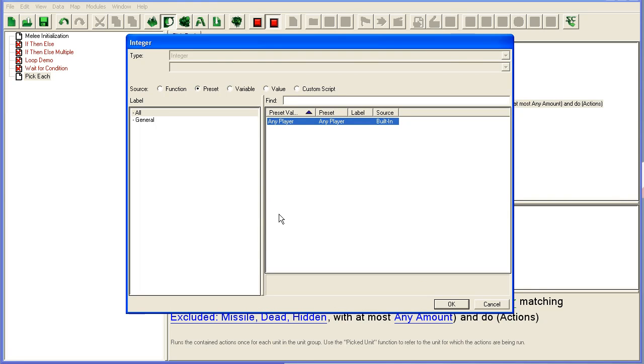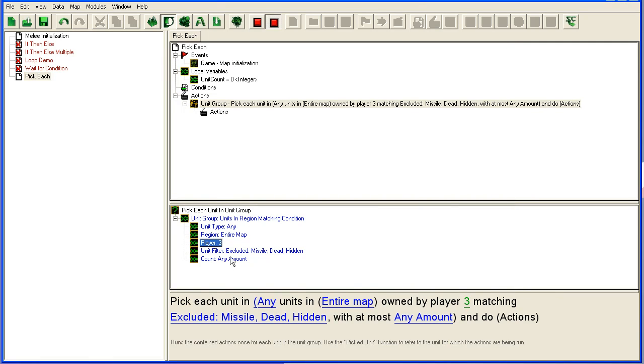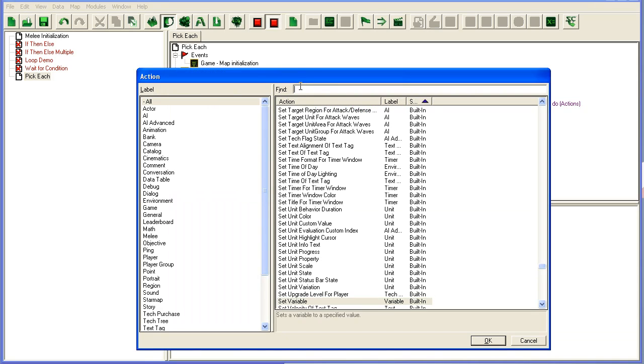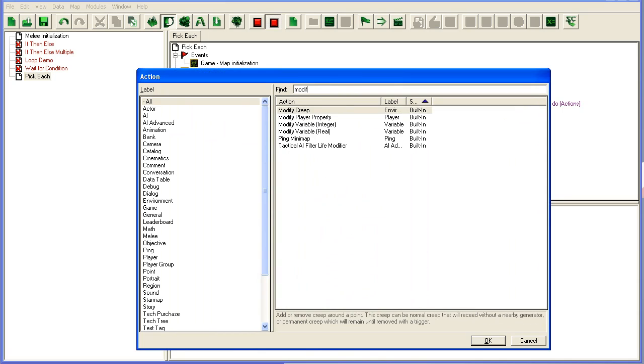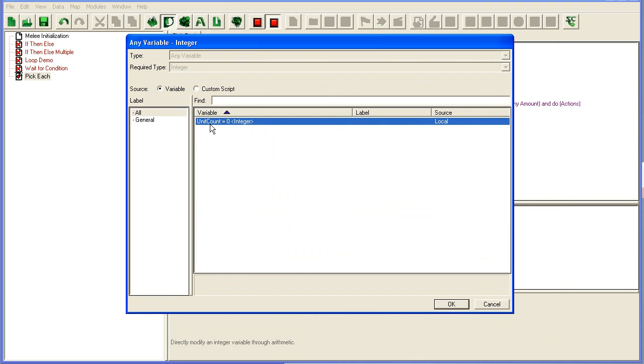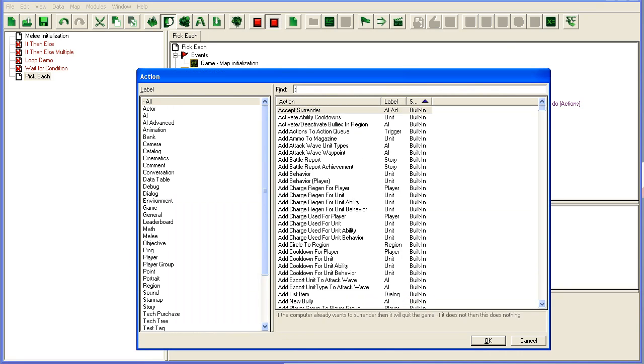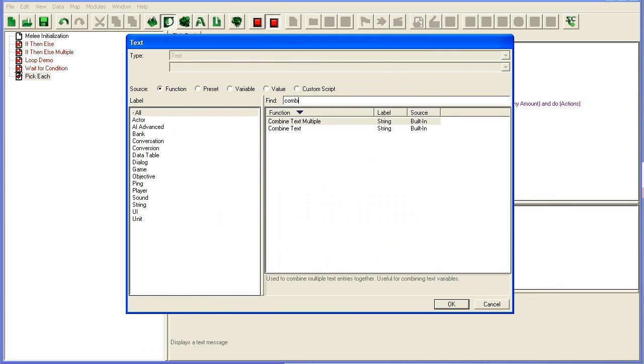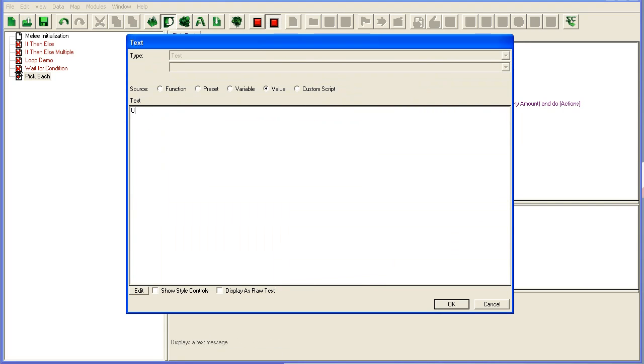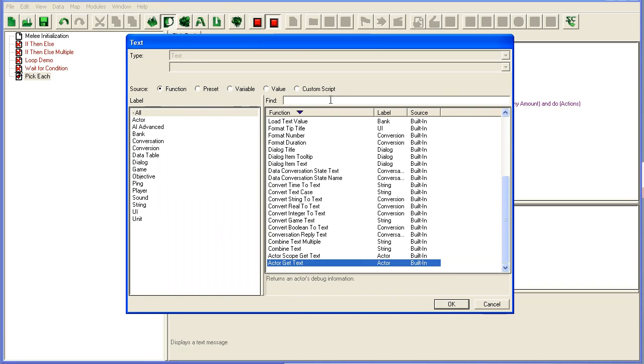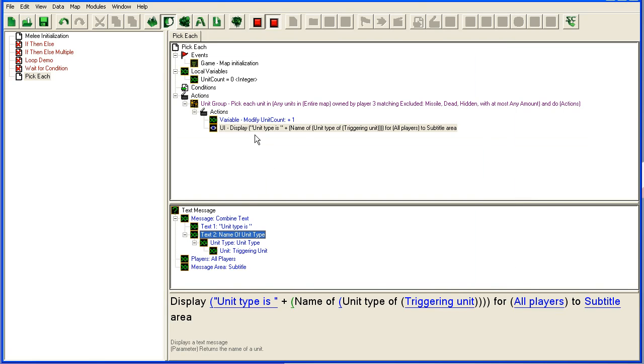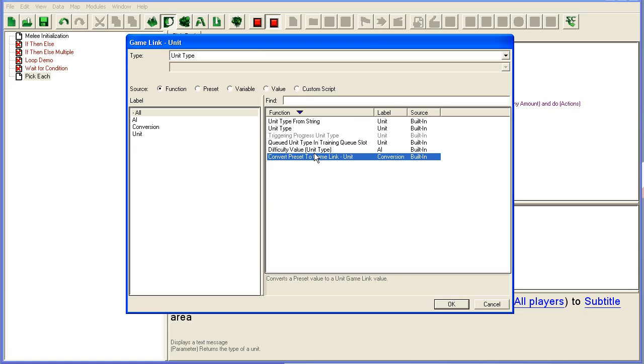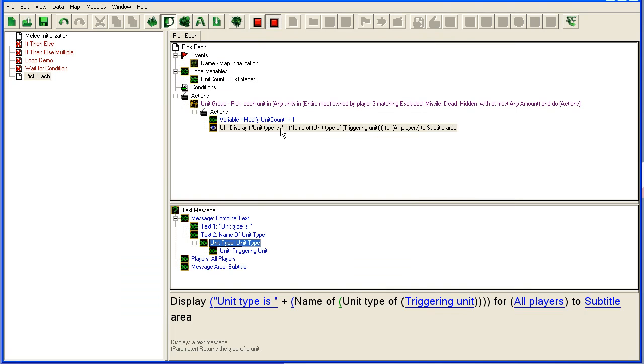For this, I'm going to use pick each unit in unit group. Here you can set up which unit group—I'm going to use matching condition again: units in region matching condition, entire map, player three, same settings as last time. In here, I'm first going to modify variable—my integer unit count plus one—and then I'm going to do a text message. Let's see if this works: unit name of unit type.